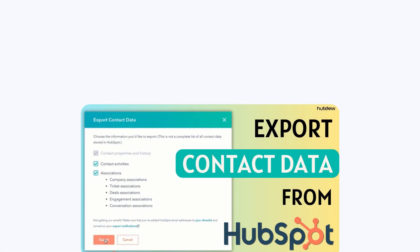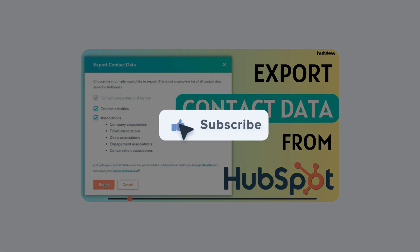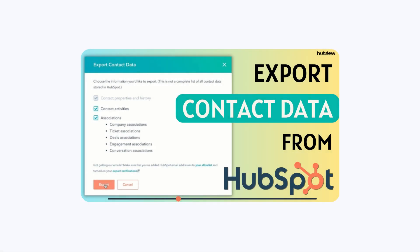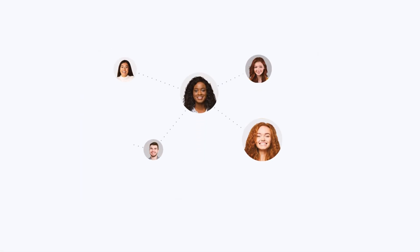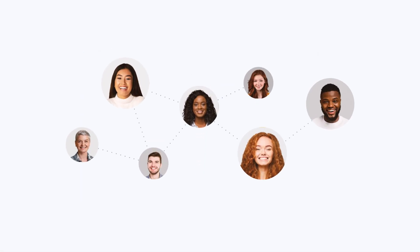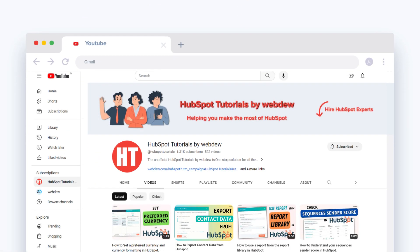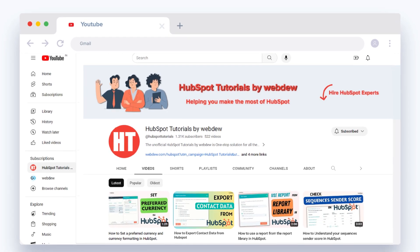If you found this video helpful, like and subscribe to HubSpot tutorials by WebTube. Join our community for regular updates and great content.